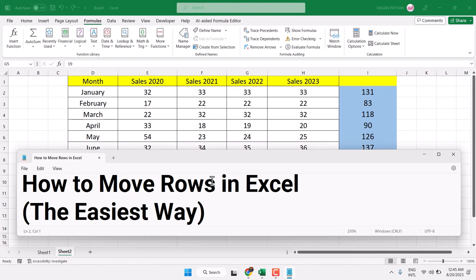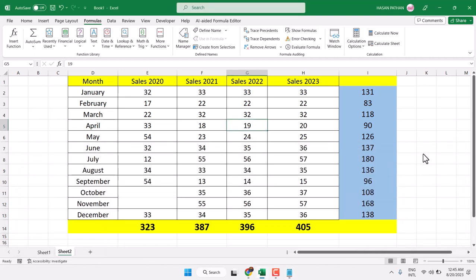Hello friends, in this video I will show you how to move rows in Microsoft Excel. Easy and simple way to move rows in Microsoft Excel.